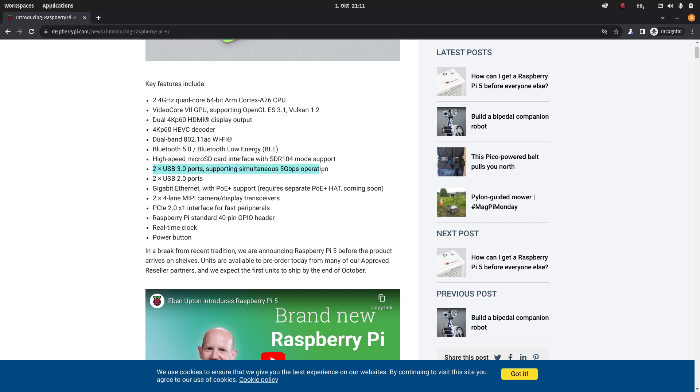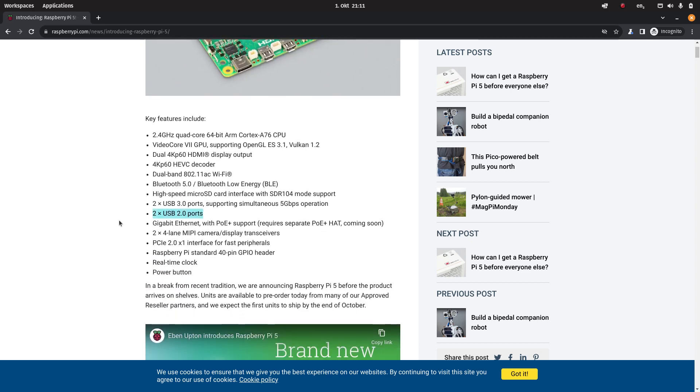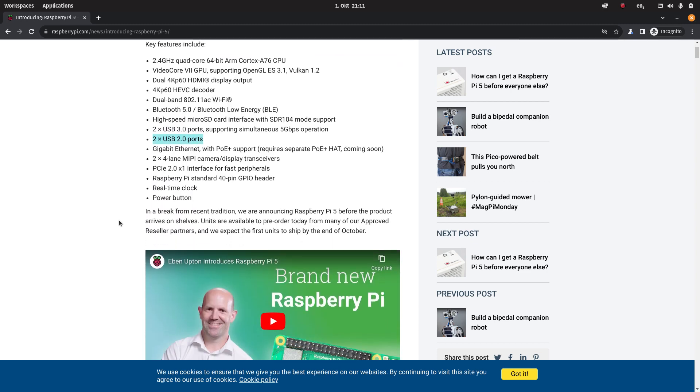It seems that the USB 3 ports have also had a bit of an upgrade. You can now do simultaneous 5 gigabits per second on both ports simultaneously. And the other two ports are USB 2.0. They settled for gigabit ethernet.